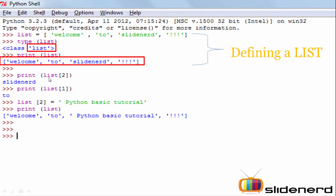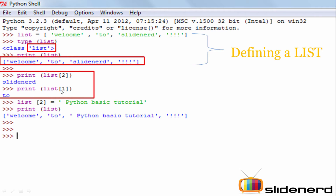Here I have the variable name 'list' with the index position value I want to slice. 'Welcome' is at index position 0, '2' is at index 1, 'Slidenerd' is at index 2, and '!' is at index 3. So when I write index position 2, the value 'Slidenerd' will be pulled out in the print statement. Similarly, index position 1 will pull out the value '2' from this list. That's how you slice or index a list.